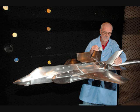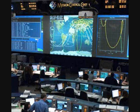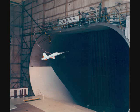Each member must specialize in their own branch and work together to make the safest and most effective aircraft possible. Planes must be constantly tested for atmospheric pressure, temperature, heavy structural load, and many other systems tests.